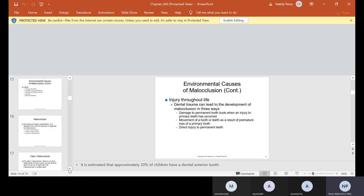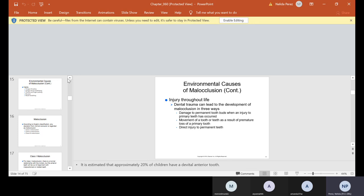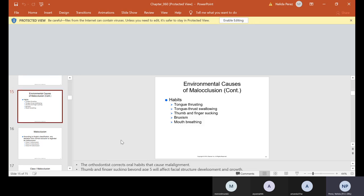And again, we also talked about direct injury to permanent teeth. So this is why, as I mentioned in the beginning of this PowerPoint, the orthodontist works closely with the pediatric dentistry because first they have to see the patient, and then after they see the patient, they refer to the orthodontist. You really can't walk into an orthodontist without having a referral from a general dentist or pediatric dentist. By the way, it is estimated that approximately 20% of children have a devital anterior tooth from injury throughout their life.